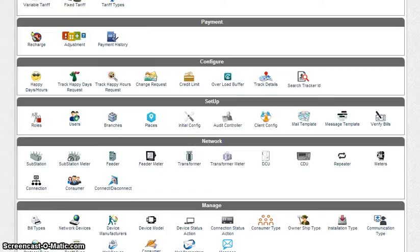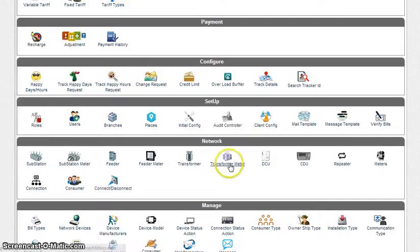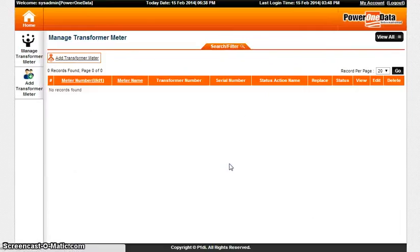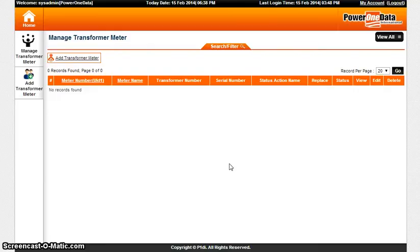Welcome to Journey Prepaid Application. Under Network, select Transformer Meter. This is the Transformer Meter home page where you have various features available.